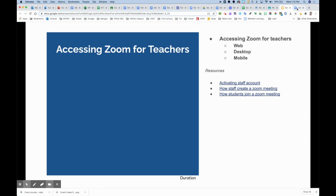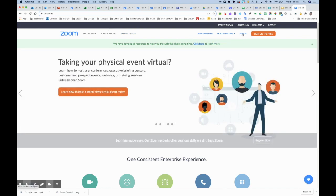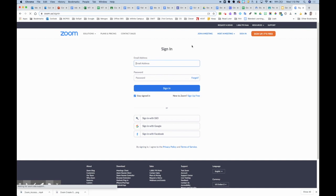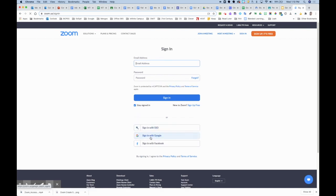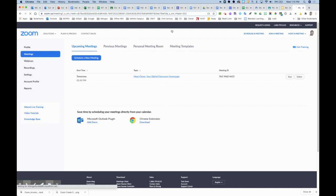The first thing we're going to do is go to zoom.us — that's the web URL. You can go right to this site and click the sign-in button up on the top right. Once you're there, there is a sign-in with Google option. We're going to skip the email address, skip sign-in SSO or Facebook, and use the sign-in with Google. We'll go ahead and click that. I'm already signed into my Google account, so it's going to take me right into my Zoom dashboard.